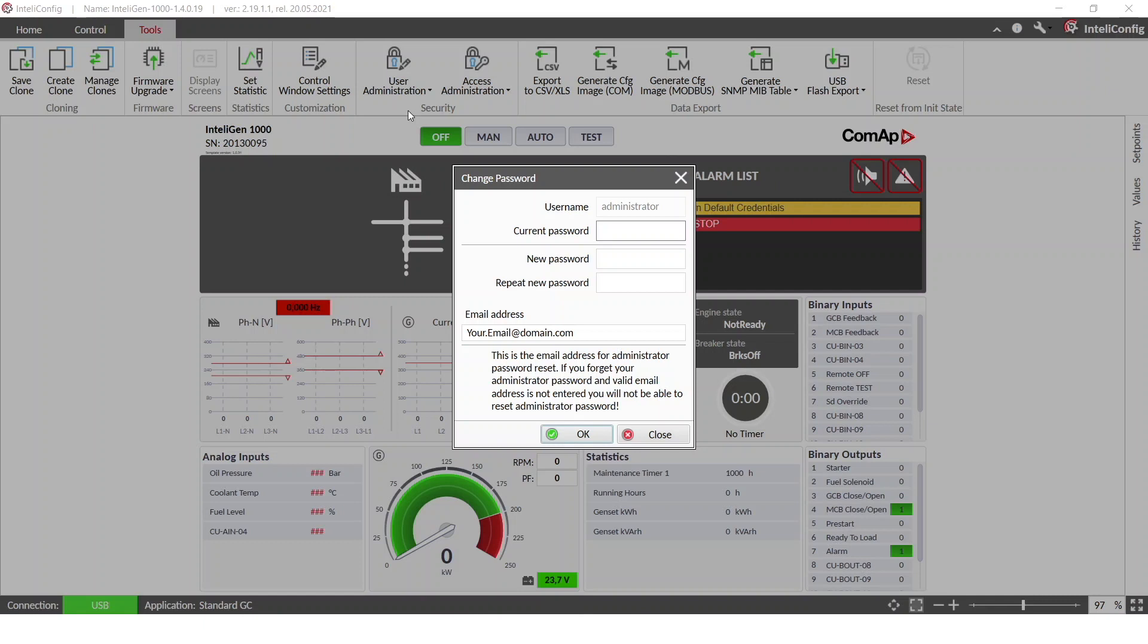So first I will add the current password and new one.